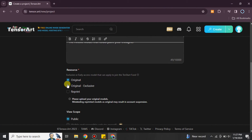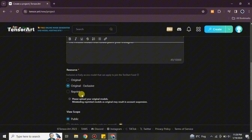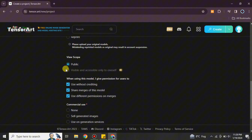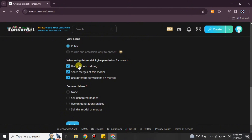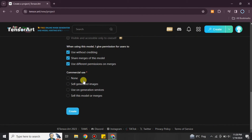After that we have options for resources — you can choose Original, Original Exclusive, or Reprint. If you choose Original, you also have to add a link for it. Then you can choose the view scope: keep it public or private, it's up to you. You can also choose what you will allow users to do — there are different checkboxes available and your model will work according to your selections.